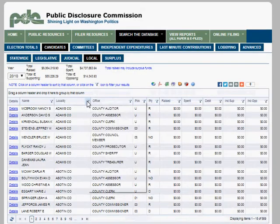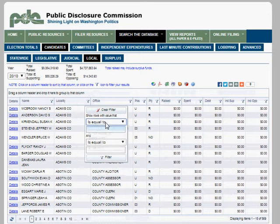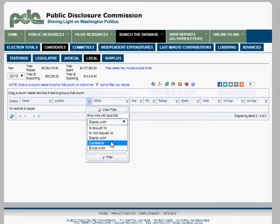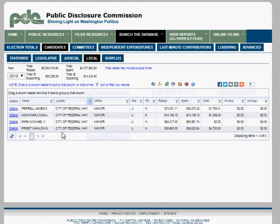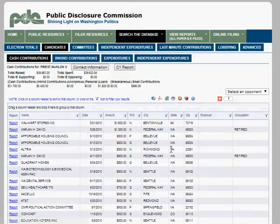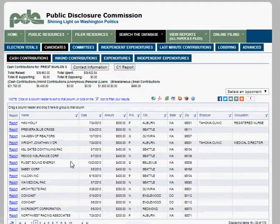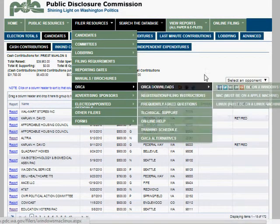Let's look for Federal Way campaigns. I'll filter using 'contains: Federal' and we get Jim Farrell, Linda Coachman, Michael Park, and Skip Mahlon Priest. Where did Mahlon Priest get his money? He got $1,600 from Walmart Stores, and also from Primera, Realtors, Puget Sound NRC, Vulcan, and others. You can see where the money is coming from and get an idea of who this candidate might be beholden to.